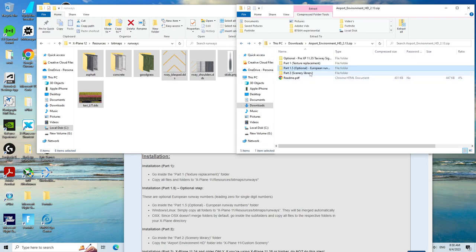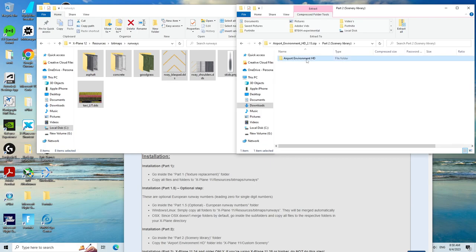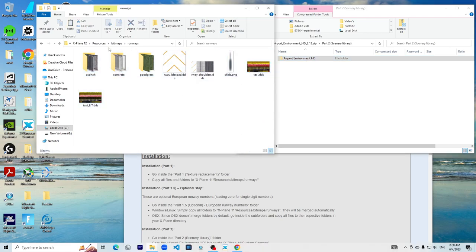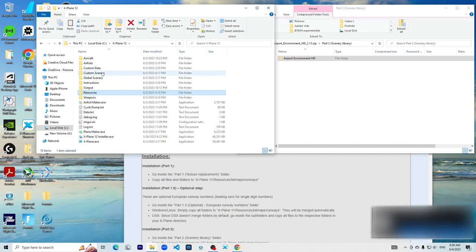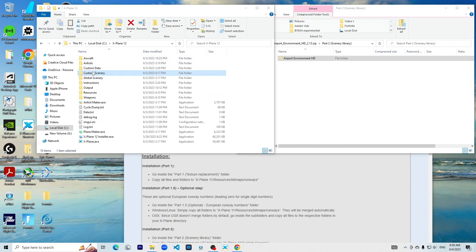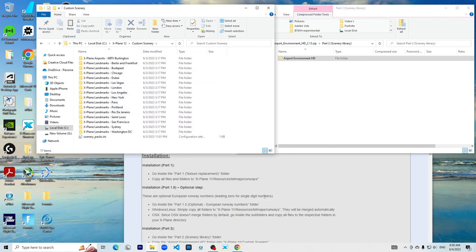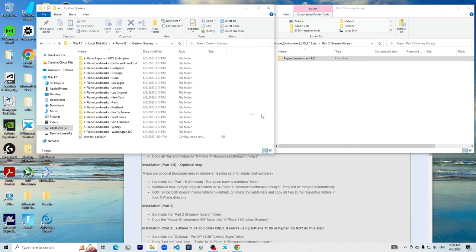Part two is the same thing, but there's only one difference: the place where you put it. You would want to cut this, go back to X-Plane 12, the folder, go to Custom Scenery, and then just paste it in here.